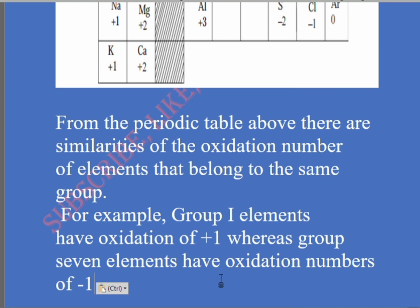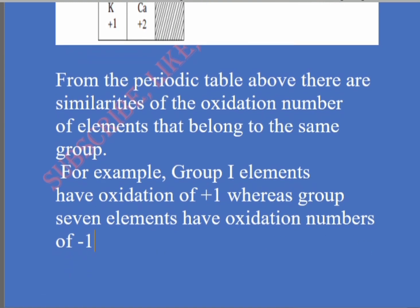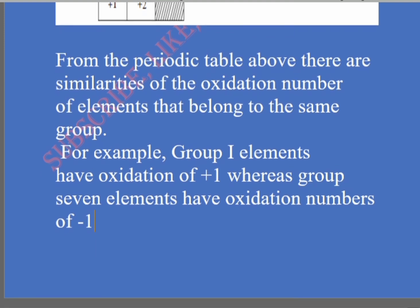From the periodic table, there are similarities in the oxidation numbers of elements that belong to the same group. Elements in group one have oxidation number positive one, group seven negative one, group two positive two, and group six negative two.